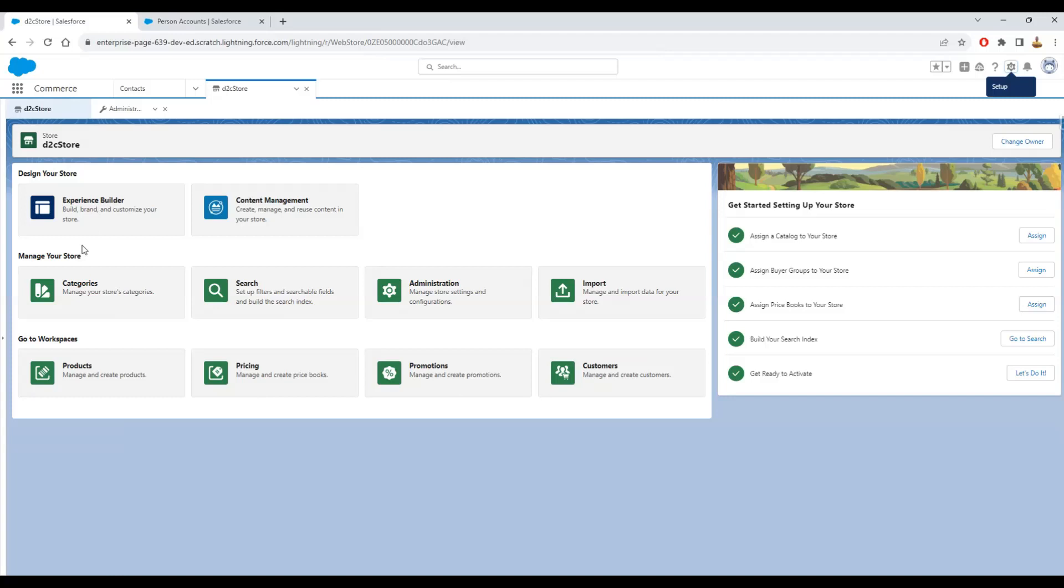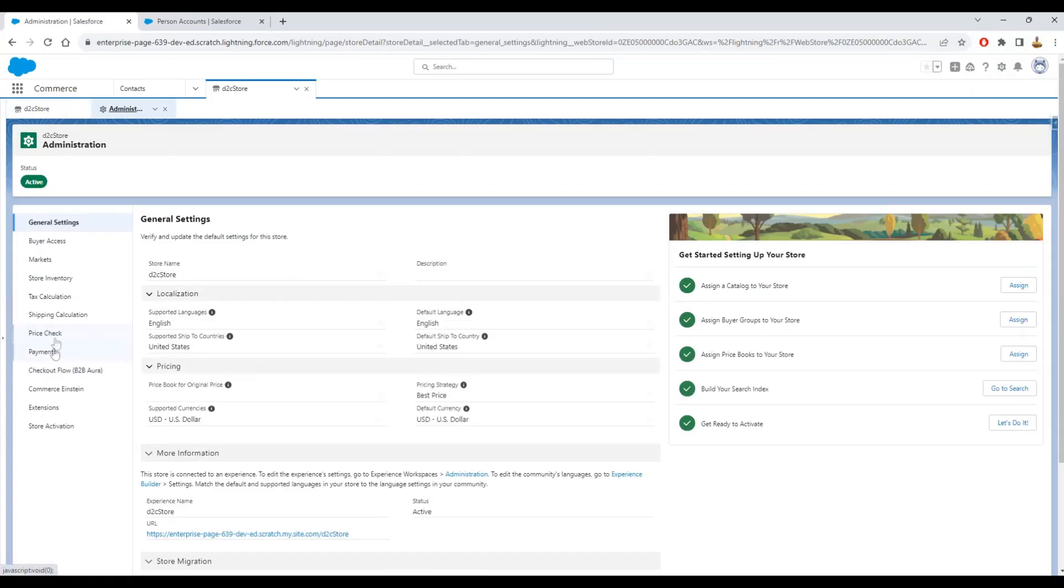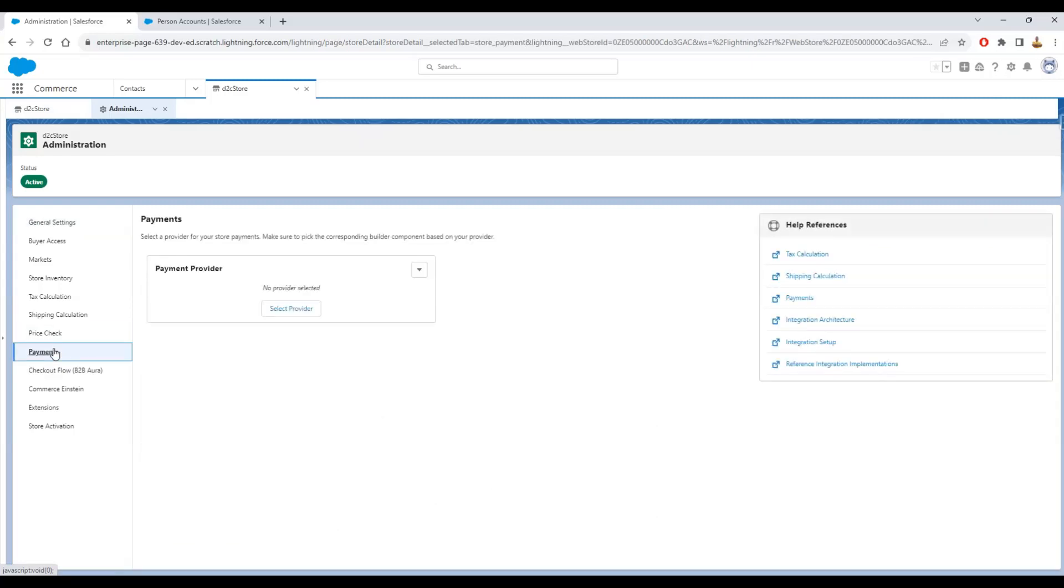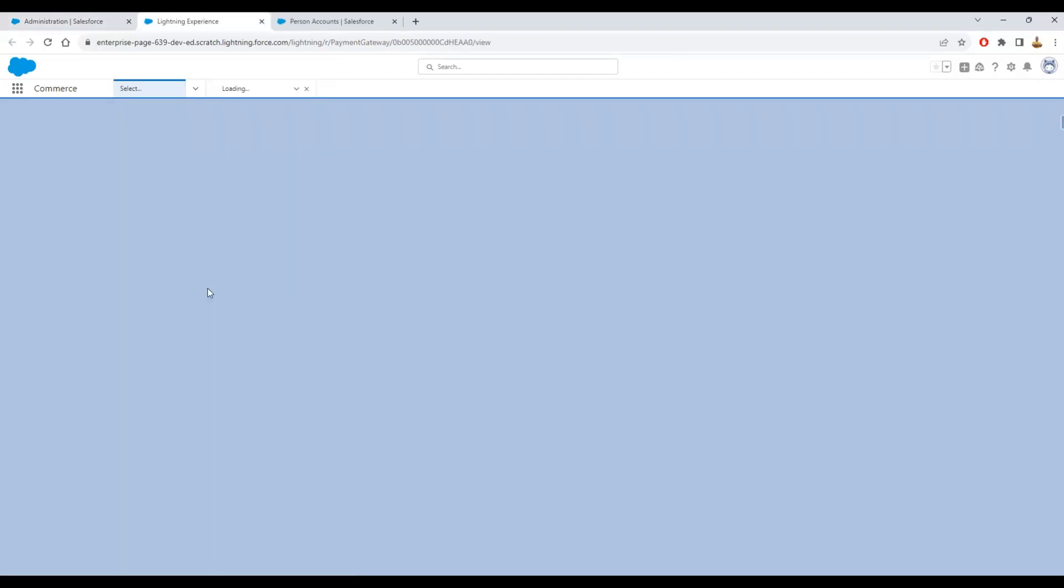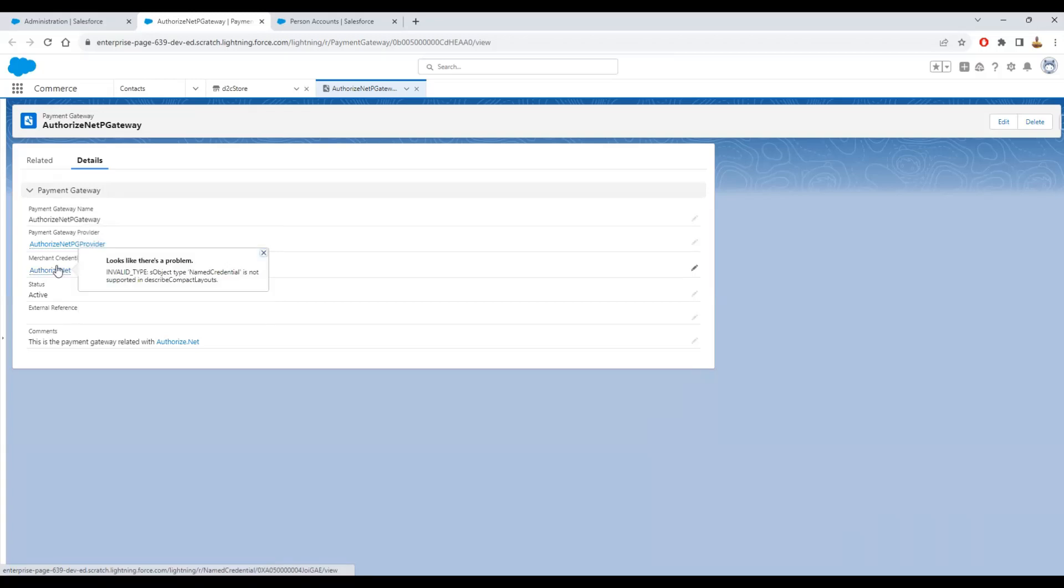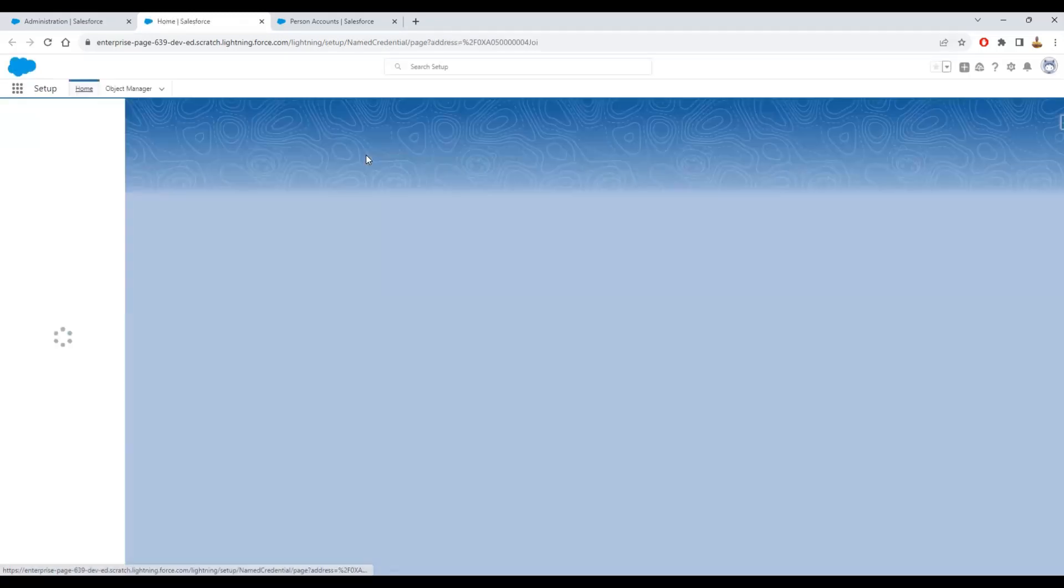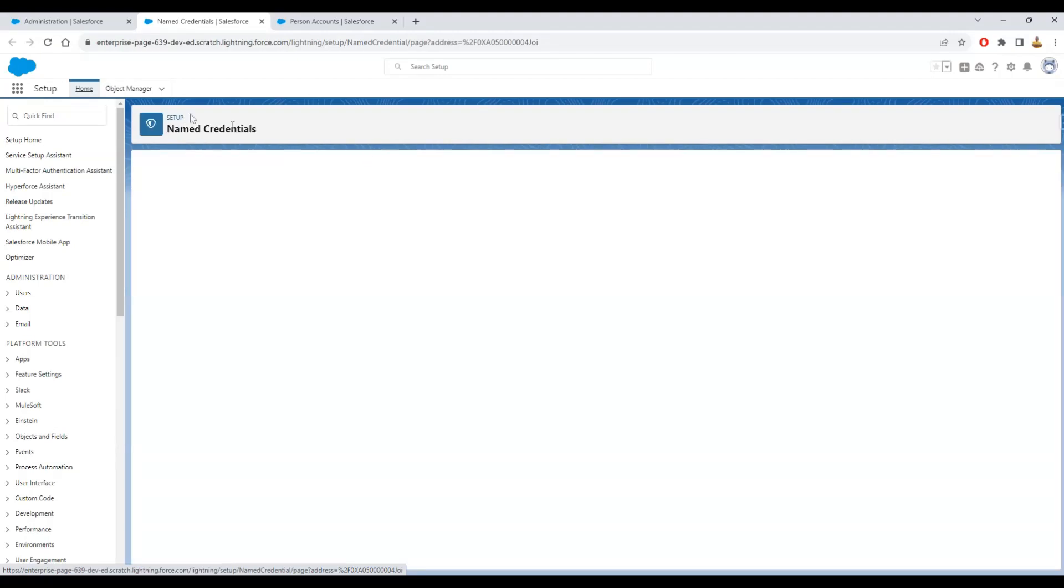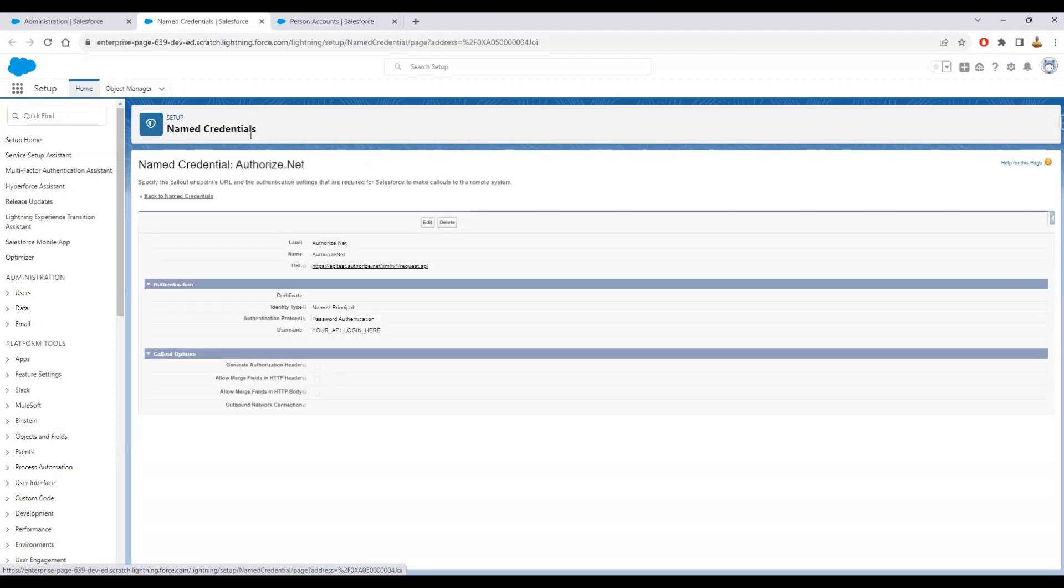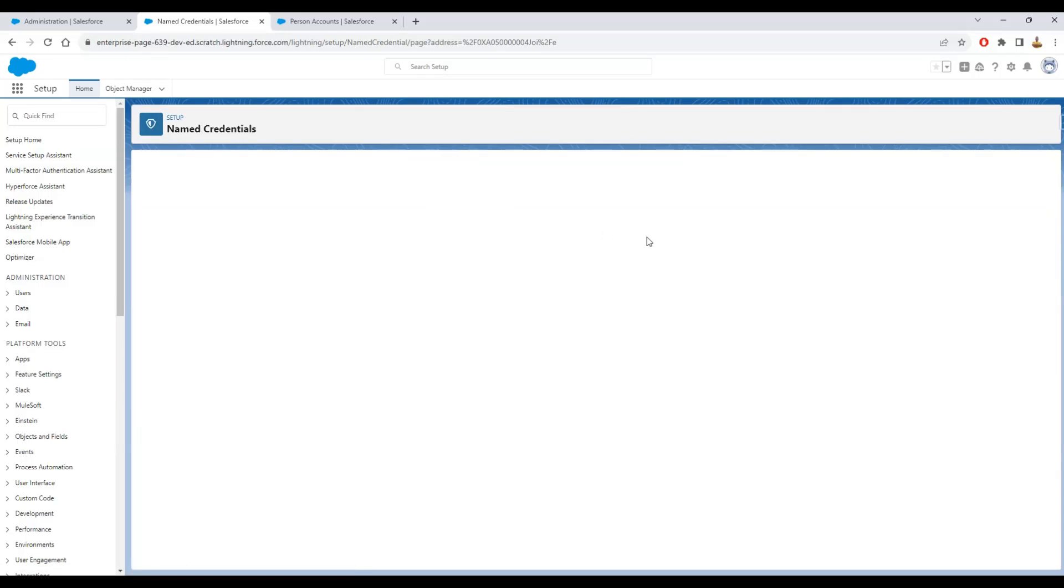We have this payment gateway configured here. We have more details about that in other videos. You have this merchant credential ID. This actually is the name credentials that you need to update and put the necessary things you need on your side.